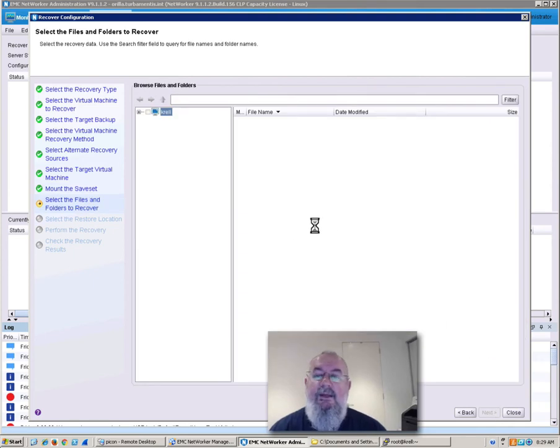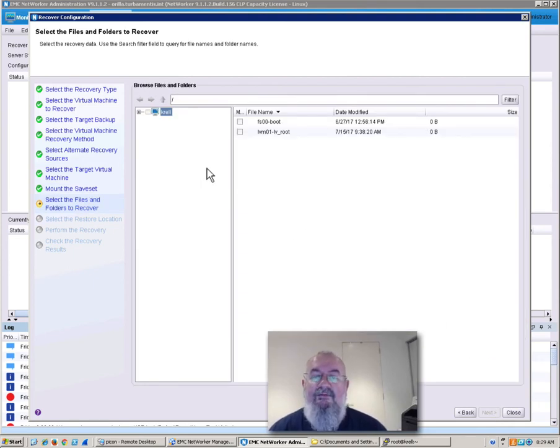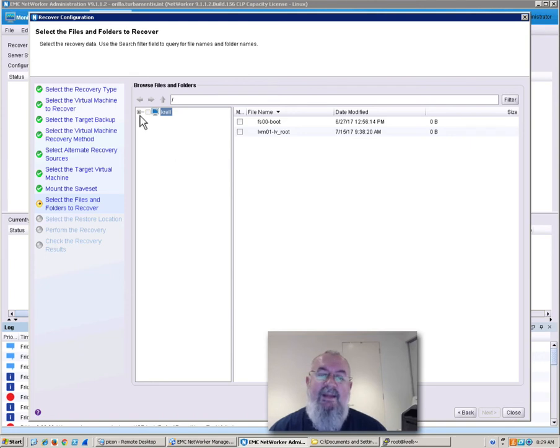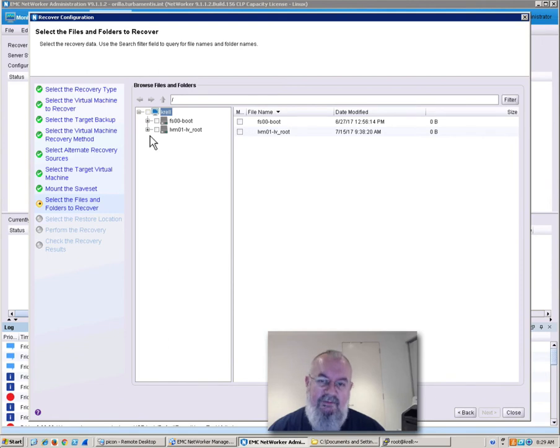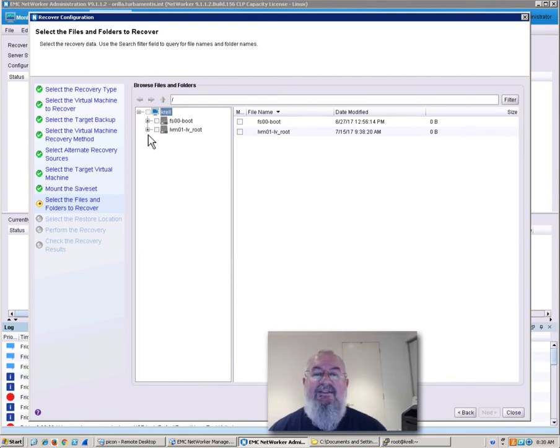Now here what we're doing is actually browsing the volume from the previous backup as if it's effectively a view of the file system. So we've done an image level backup, but we're now browsing it as if it's a file level backup.